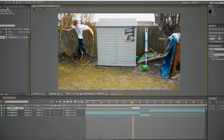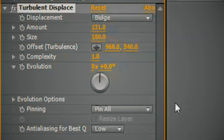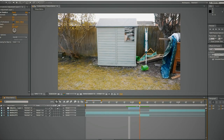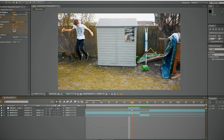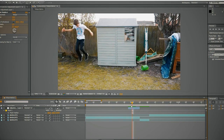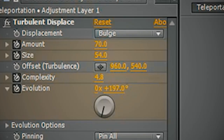Go to Turbulent Displacement and change the mode to Bulge. Then keyframe the Amount, Size, Complexity, and Evolution. Start lower and build them up: start at 0, 2, 1, and 7, then increase all of them as it goes on. Towards the end it gets much bigger. Also feather the mask so it fits in a little more — it's not just a circle, it kind of warps everything else. My final values at the peak are: Amount 70, Size 54, Complexity 4.8, and Evolution around 200. Feel free to use whatever values you want — this is just my personal preference.